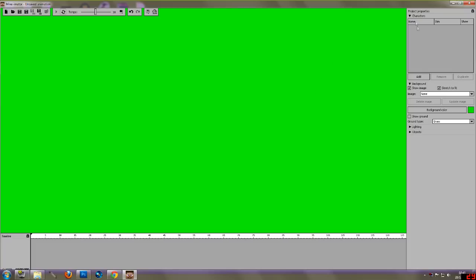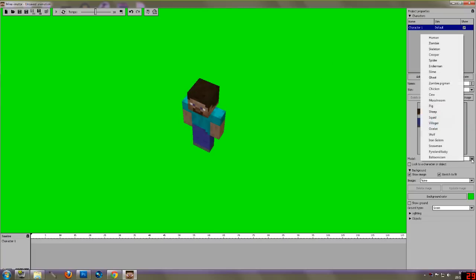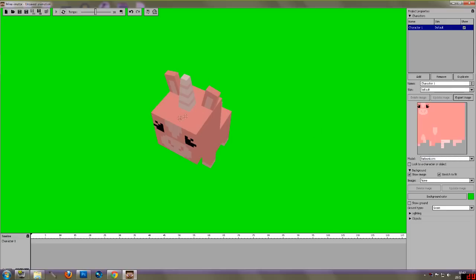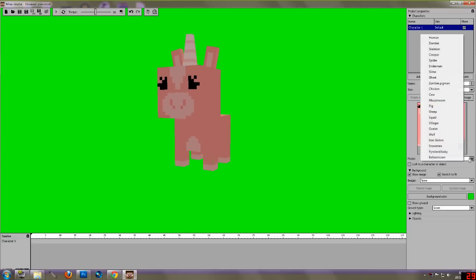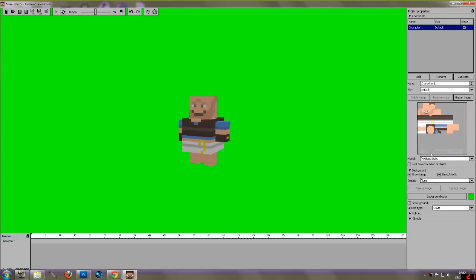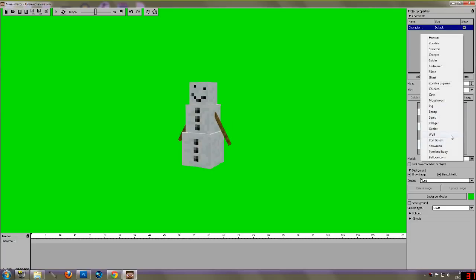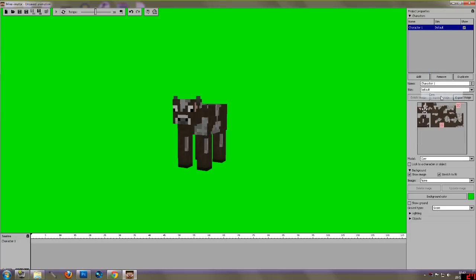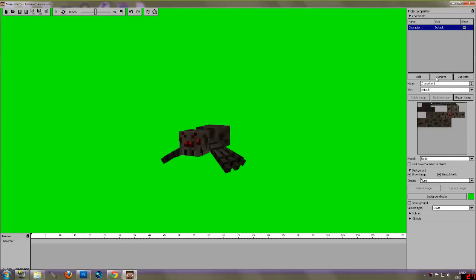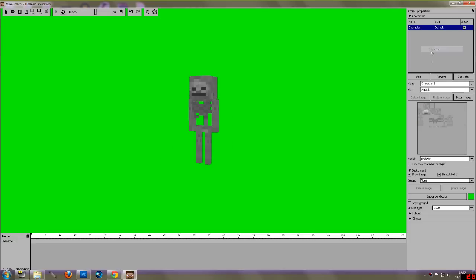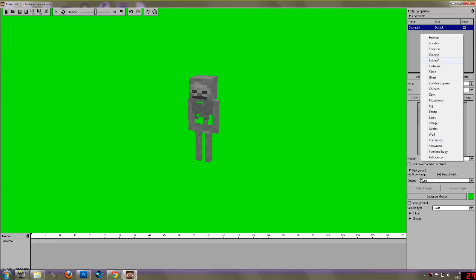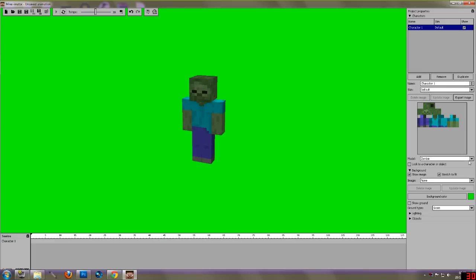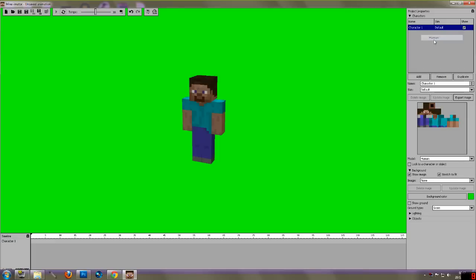And then we're going to go over to here where it says characters. We're going to add a character. You can select from characters here. You can choose whatever that thing is, I think that's just been made up, I don't really know. You've got some random made up ones, but then you've got like snowman, you've got a wolf, you've got a cow. You can have several things in it, a skeleton, you'll have to give him his own bow or you could give him other things. A zombie, and of course, a human.